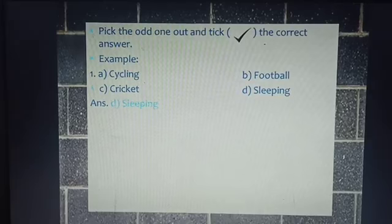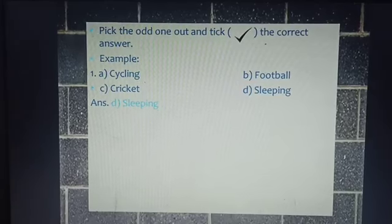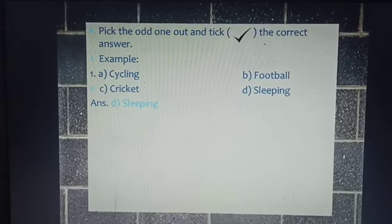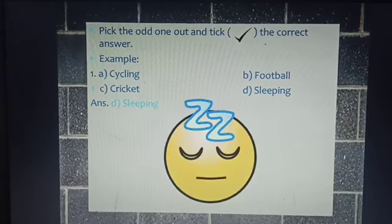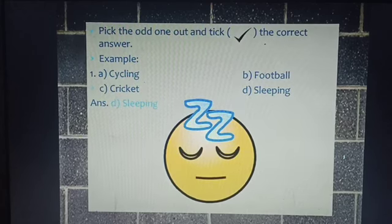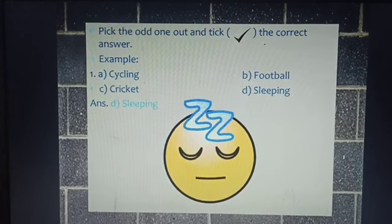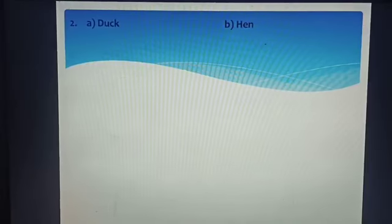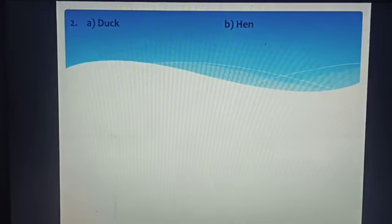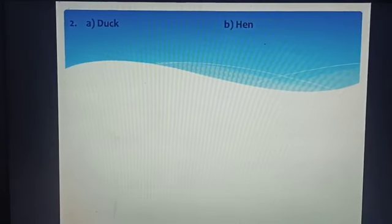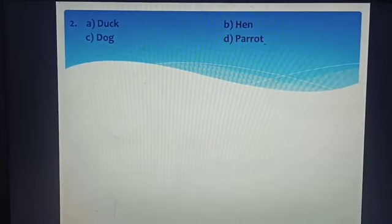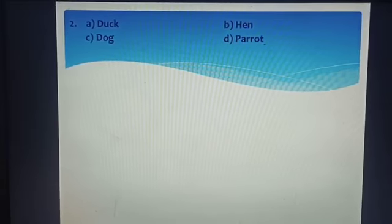Because option D is different from the others, so option D is the correct answer. Now Number 2: A) Duck, B) Hand, C) Dog, and D) Parrot.